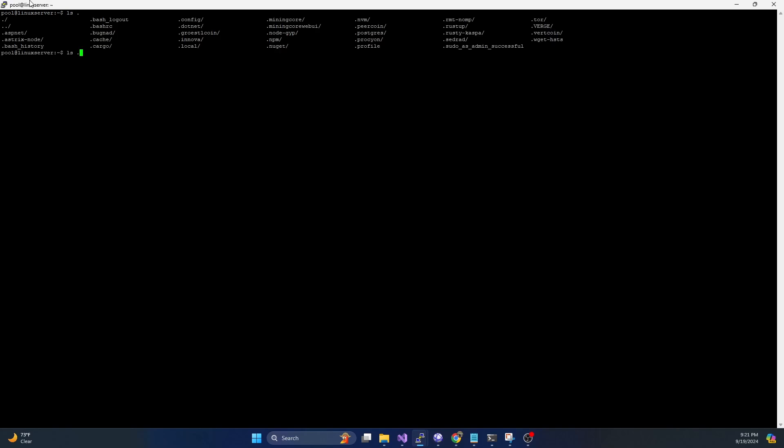Now I already have a folder. If you don't have one, you can just do mkdir asterix-node and just create that folder. I've already got that folder. So if we do an ls, you can see I already have that folder here.